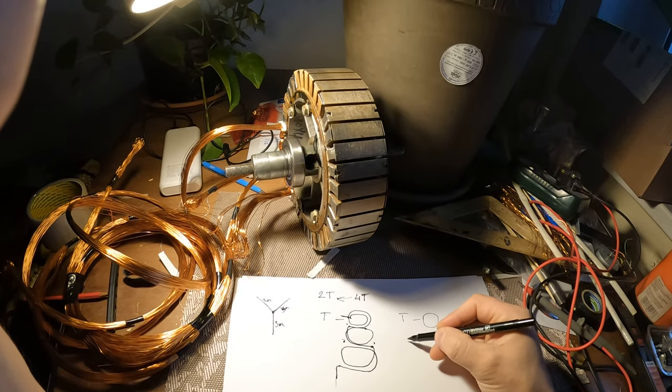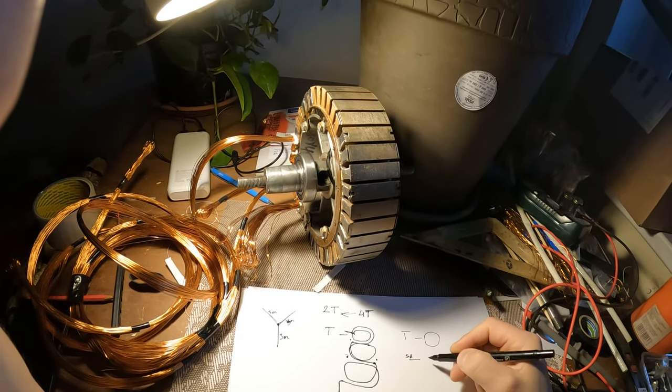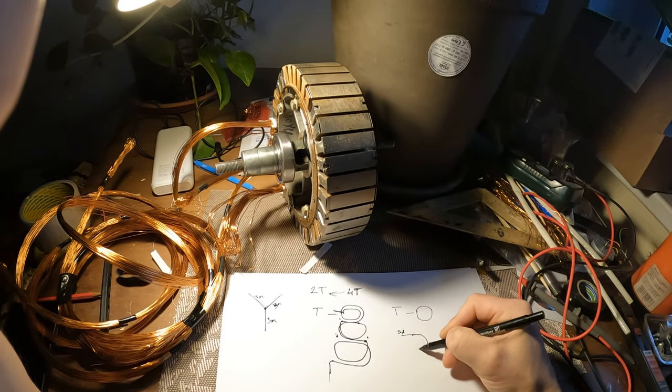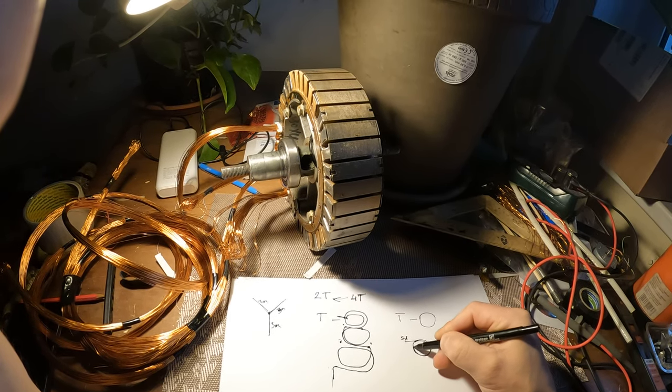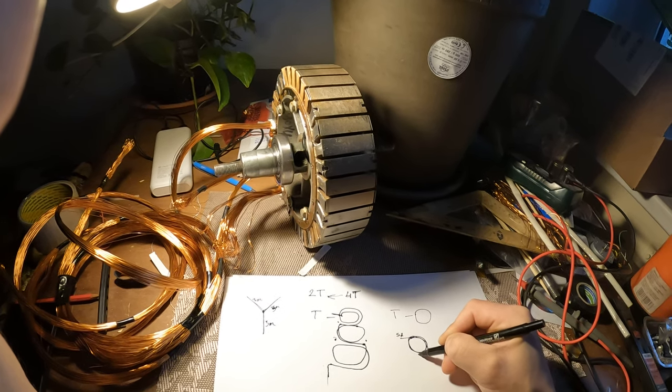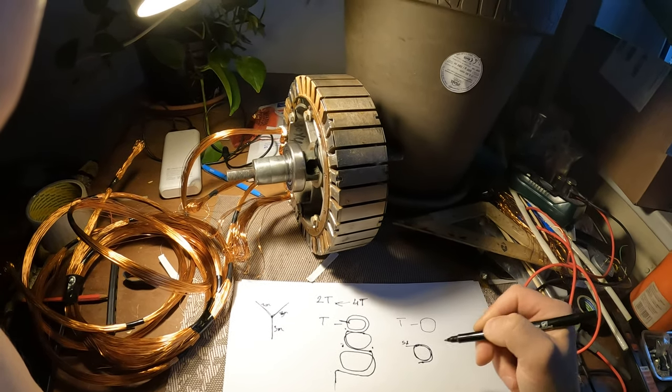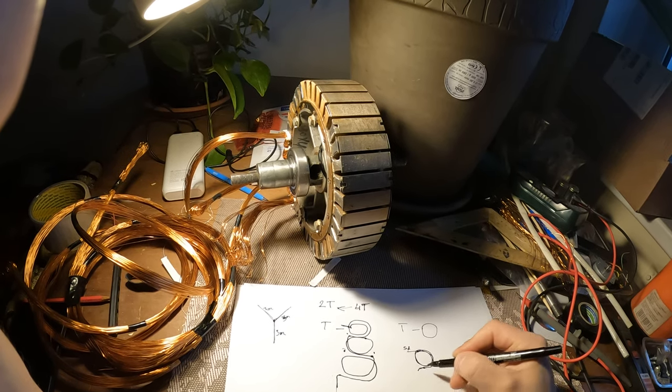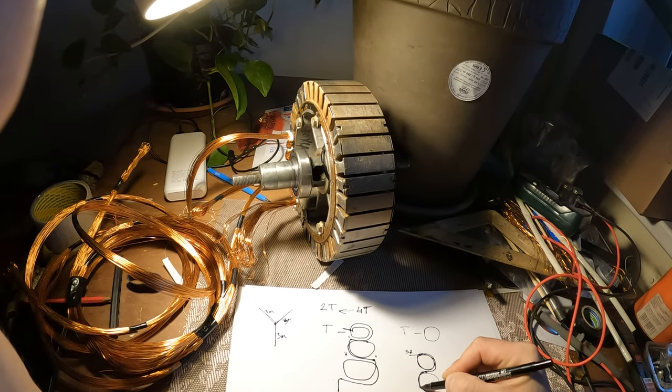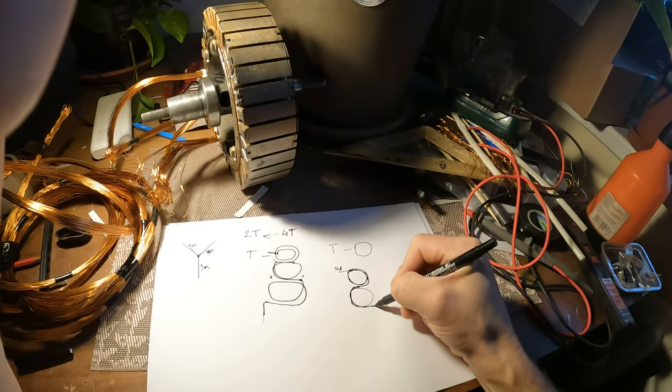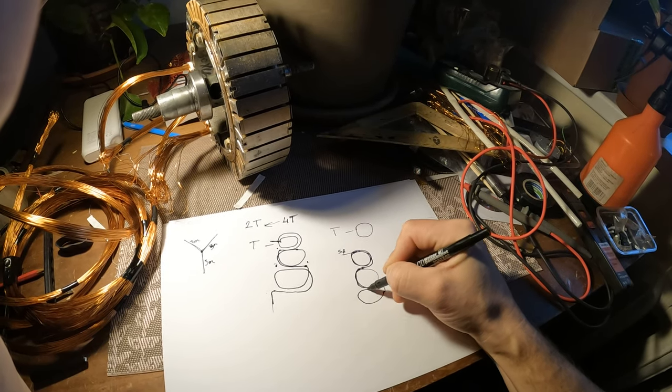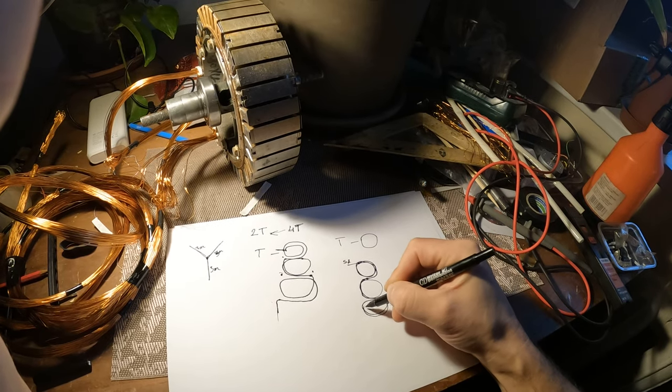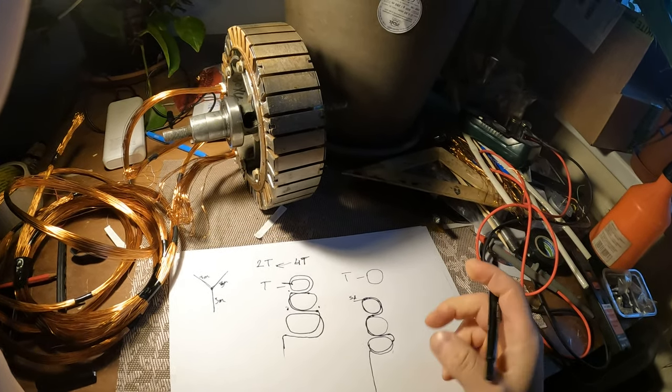This is start for phase A. You have pole one, two, and you go to the next pole in opposite direction. One, two, and you go to another teeth and you are doing like this, like this, and you are jumping to another place.